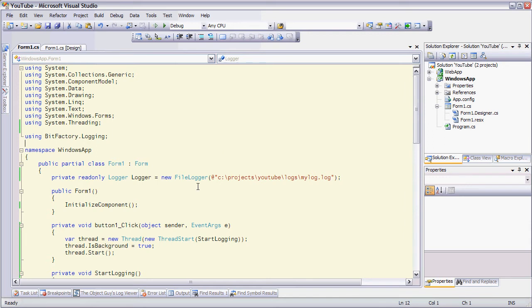And the code, instead of using the config to create a logger, I'm programmatically doing it just to show you how easy it is to do that also. So here I'm creating a file logger.